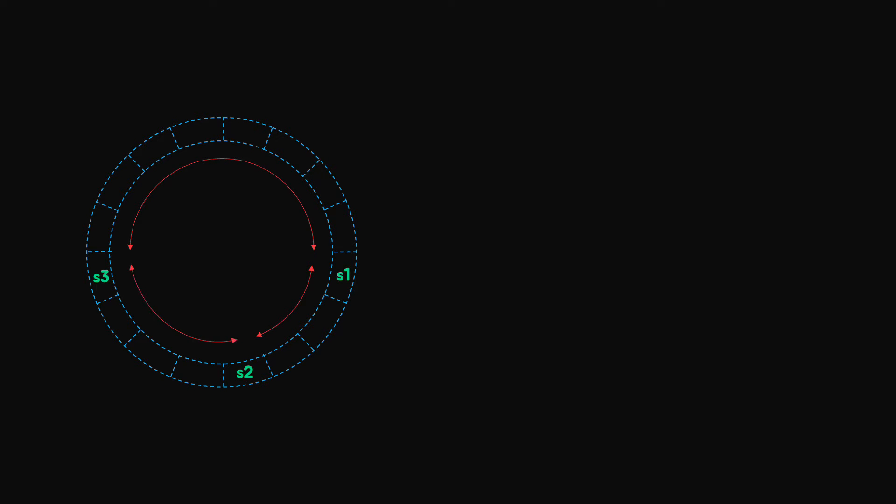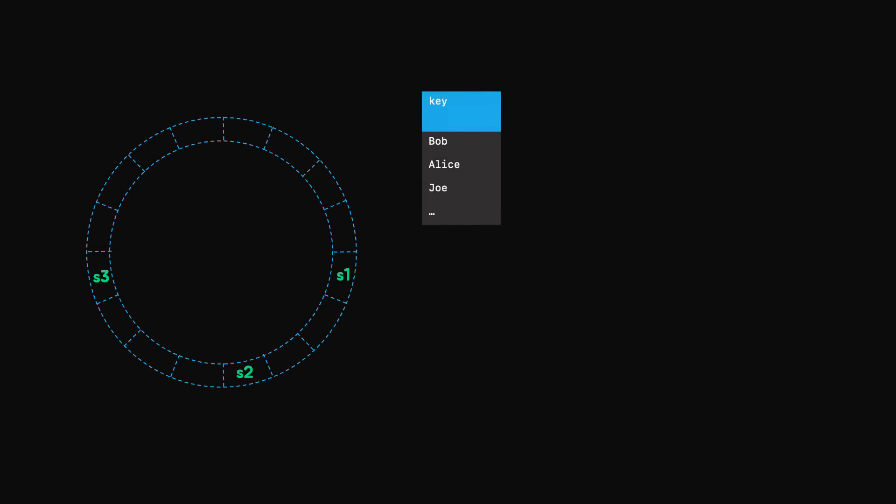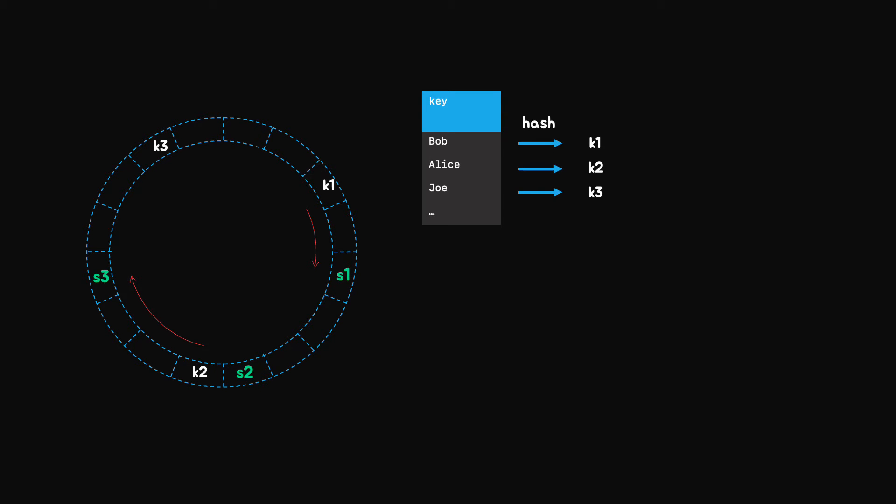Next, we do the same for the keys. Every key is hashed using the same hashing algorithm and assigned a point on the circle. Now, how do we determine which node is responsible for a certain key? We consider a key and we move in a clockwise direction until we find the nearest server. Thus, key 1 will be allocated on server 1.